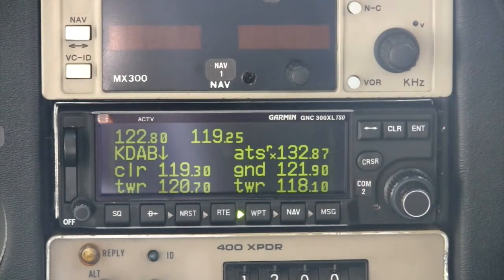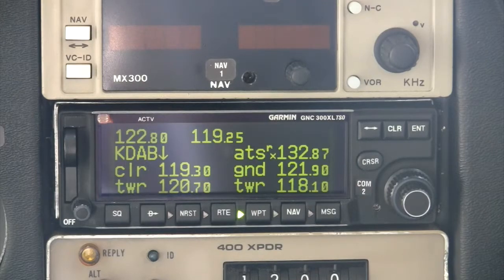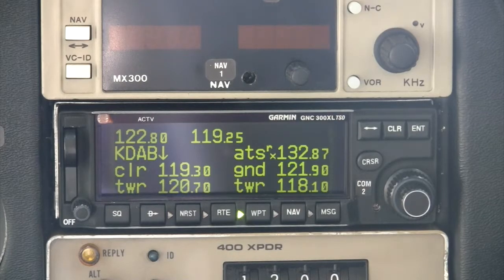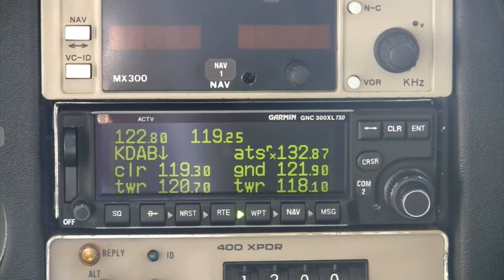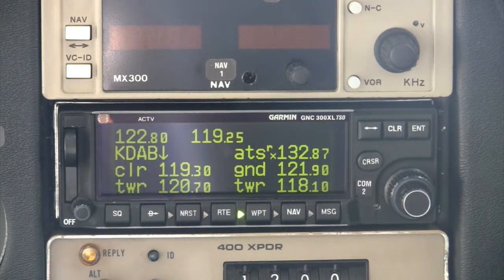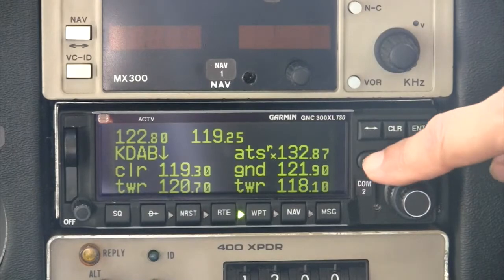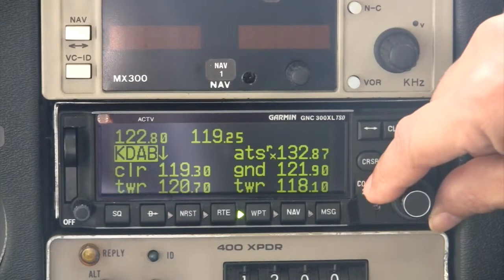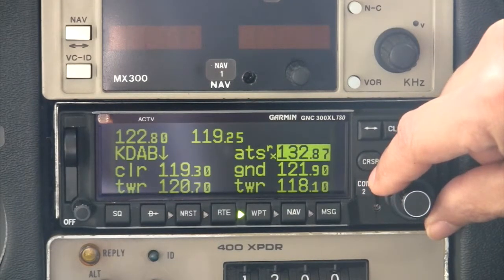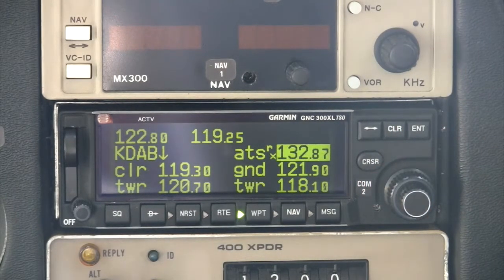The fourth airport page contains airport communications information, including frequencies and sectors. Note that an RX placed next to a frequency indicates receive only, such as ATIS. The down arrow next to the KDAB identifier indicates that more frequencies are available by scrolling down using the small inner knob. To transfer a frequency from the GPS into the standby COM position, press the cursor key twice, scroll to the desired frequency using the large outer knob, then press ENTER to transfer to standby.